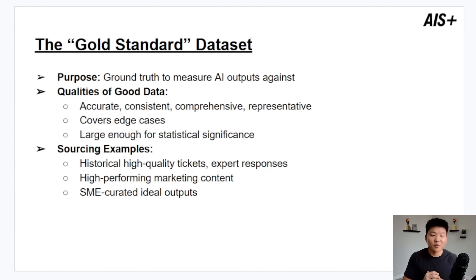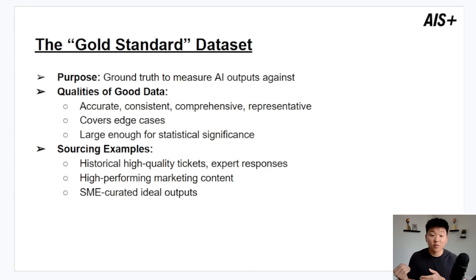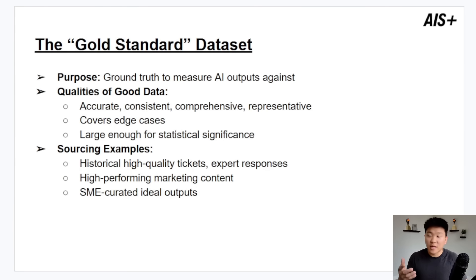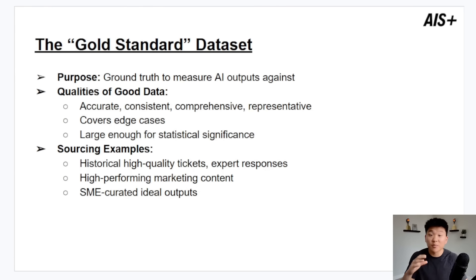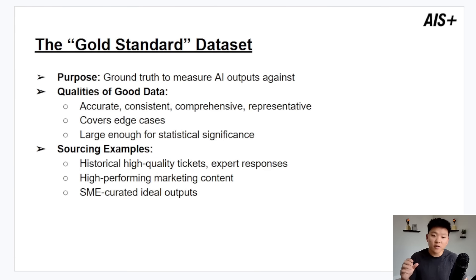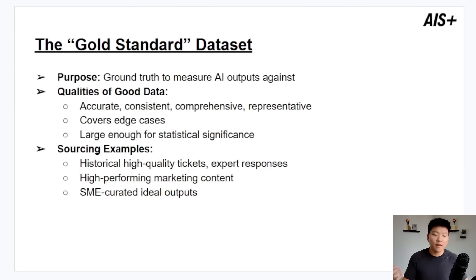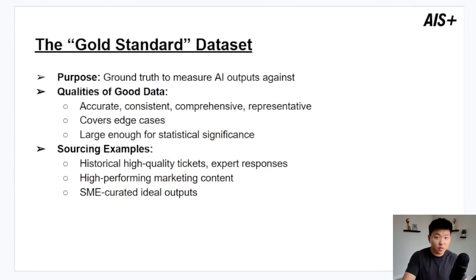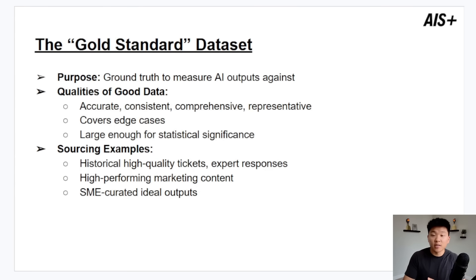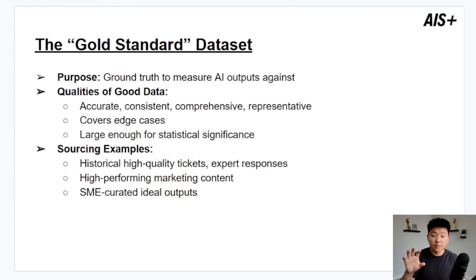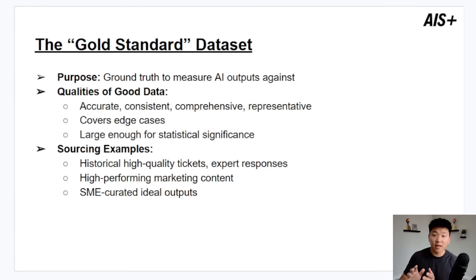And now this is the most important part of an evaluation: the data set. The purpose of your evaluation data set is that it has to be the ground truth. This is basically what we're training our AI workflow to perform like, so it has to be good. And what does good data look like? It's accurate, obviously it's consistent, it's comprehensive and representative of lots of different scenarios that may go through the system. It covers edge cases and it has to be large enough for statistical significance to have confidence in it. Some examples of where you could get this type of data would be historical high quality tickets, expert responses, high performing marketing content. And ultimately you're probably going to have to work with the subject matter expert of whoever was manually doing the process beforehand or overseeing the manual process. They are the ones that should be able to provide you with all of that good data. So for example, if you're building a system to make LinkedIn posts, you would want to grab all of the best performing LinkedIn posts and use those as data that you want the AI workflow to consistently output stuff like those posts.